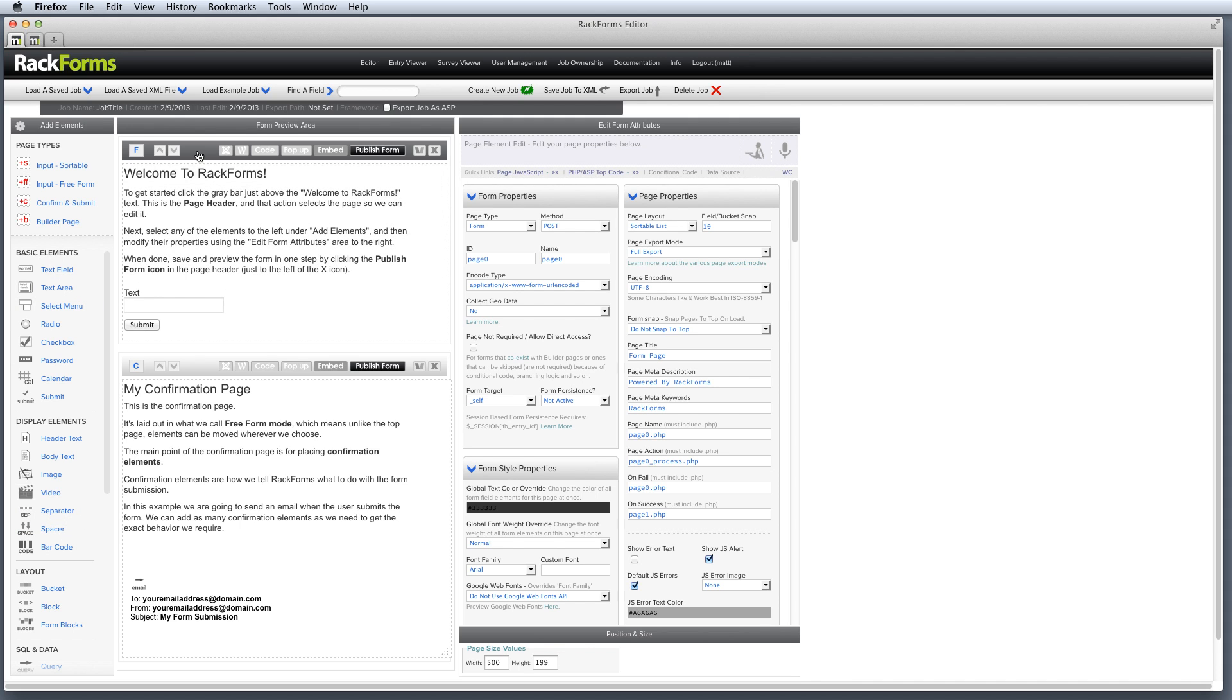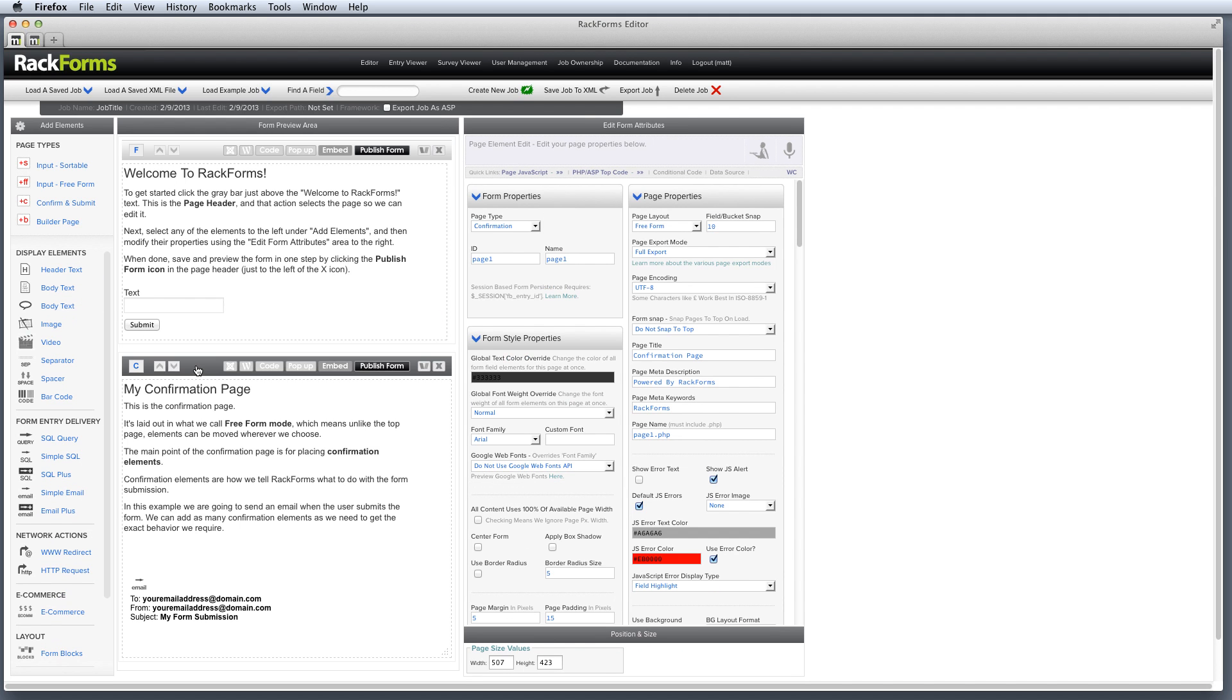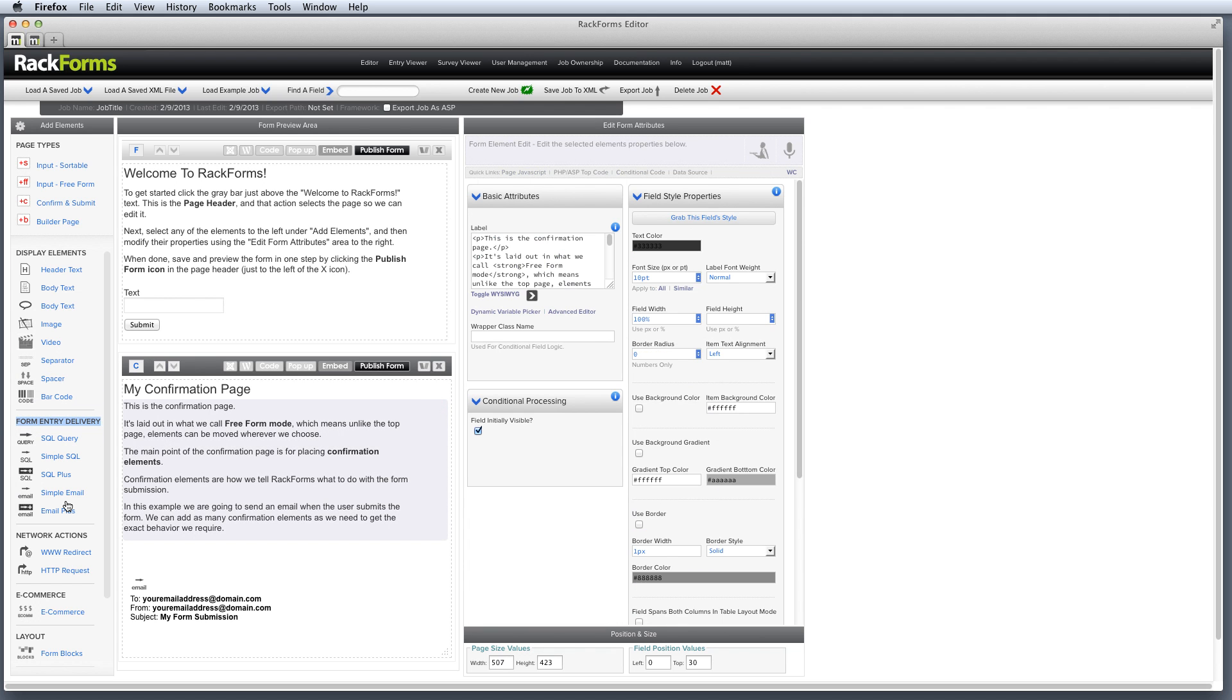So here you can see I have the form page selected, so I have form-filled elements like text fields, select menus, et cetera. If I select my confirmation page, well now we actually care about sending data somewhere, so I get my form entry delivery items. And this is where we find email options, SQL, HTTP requests, et cetera.